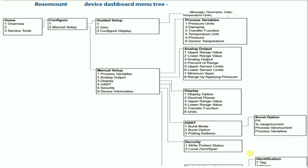Do you know how to configure a 3051 transmitter using HART? Here is the HART menu tree of 3051 transmitter for configuration.